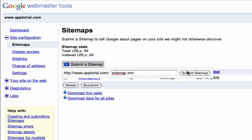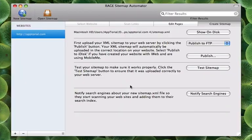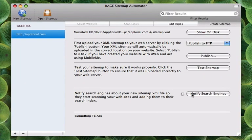Finally, our last step, back in Sitemap Automator, click on the Notify Search Engines button and your sitemap will be submitted to Google, Yahoo, Ask and Bing.